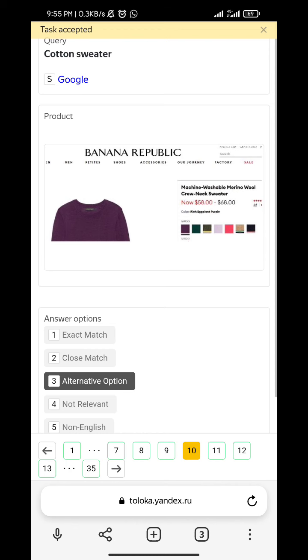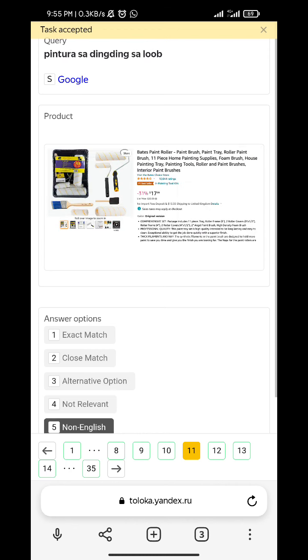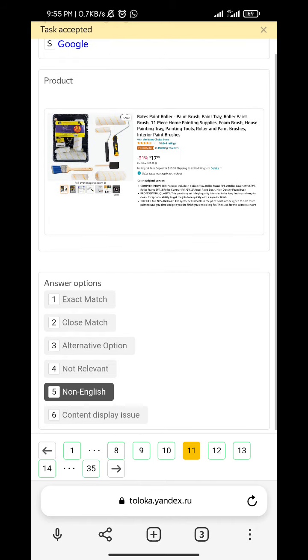Cotton sweater - alternative option. Indora Ray heading - non-English.